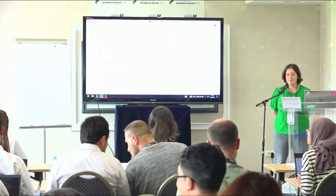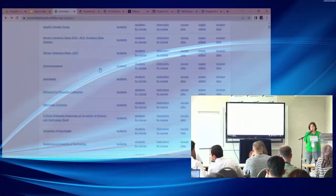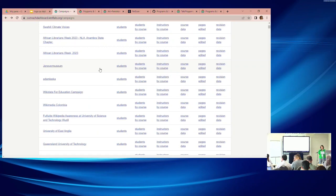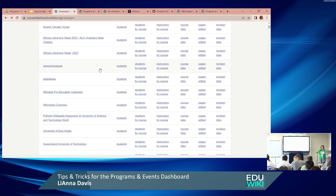Wiki Education originally developed the dashboard for our own programmatic work. We have a separate installation with advanced features including Salesforce database integration and automated emails. We also installed a version on WMF Labs that removes Wiki Education-specific features, leaving a robust event and program management tool — especially a course management system for education programs. It starts from the idea that you have a group of users in Wikimedia projects whose contributions you want to track during a particular timeframe.